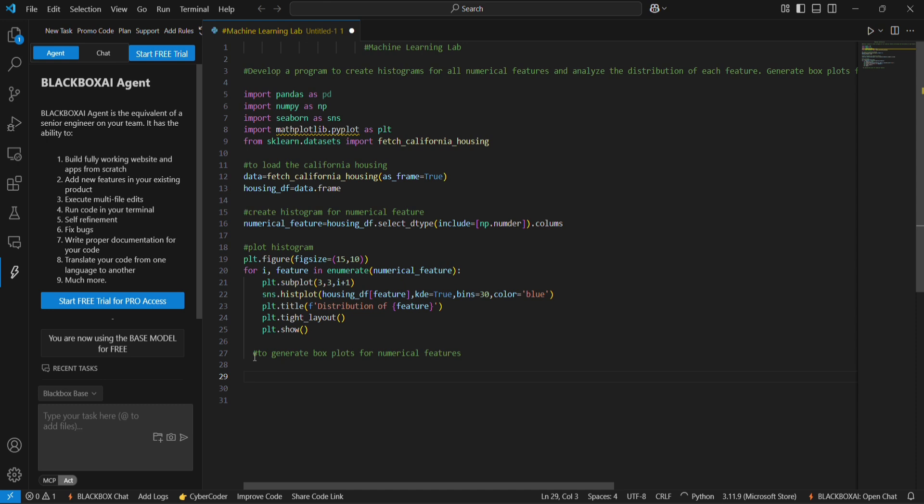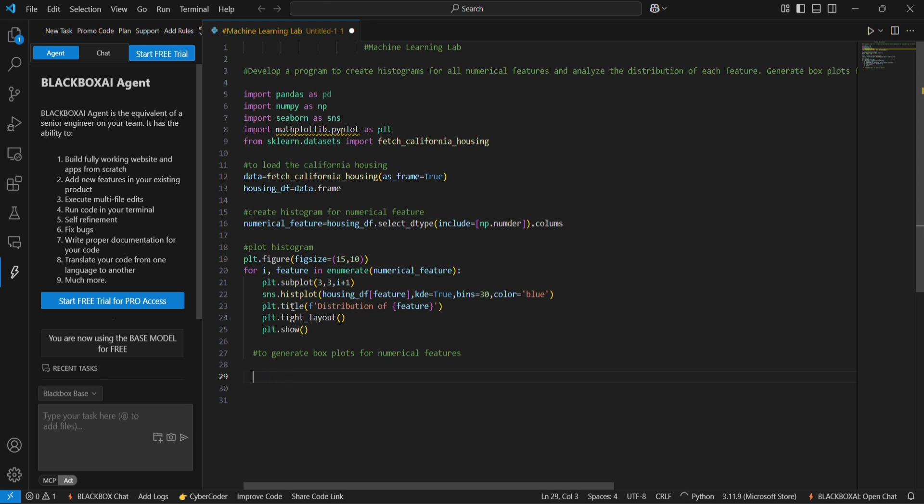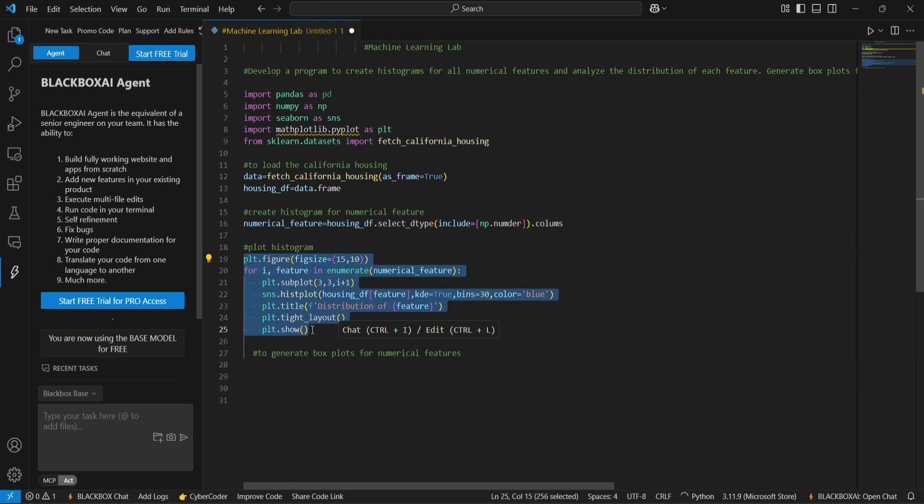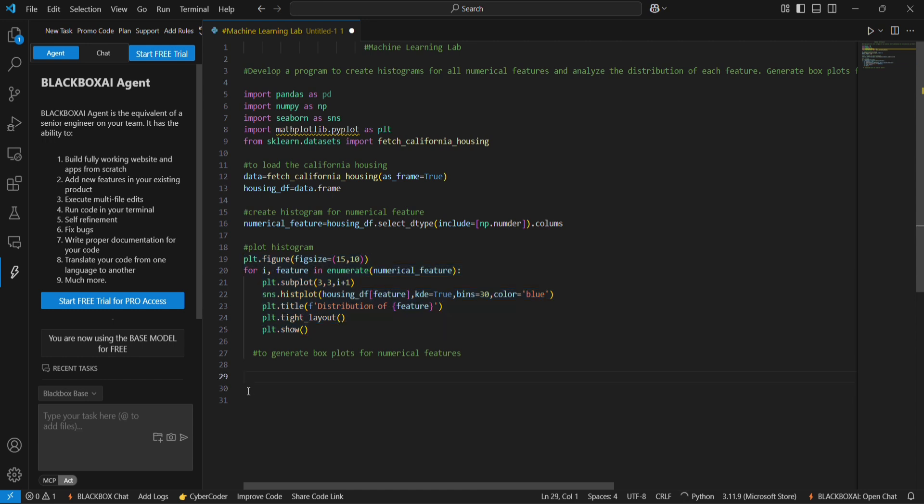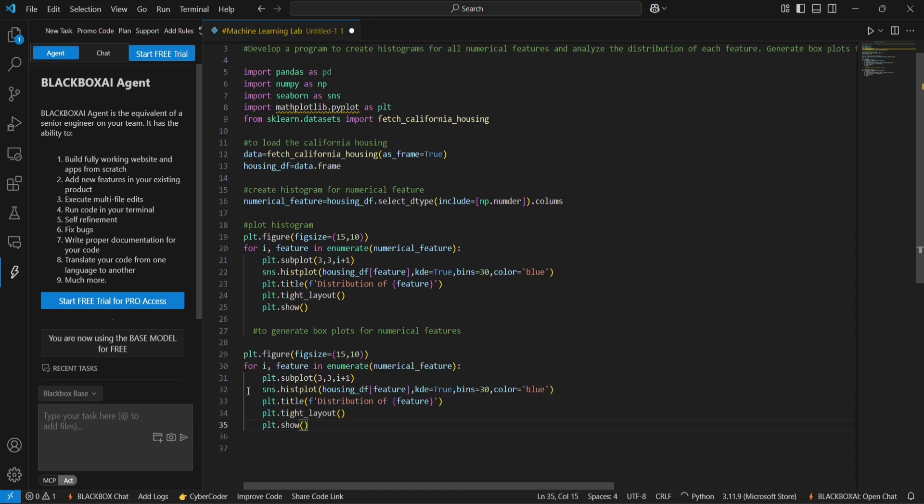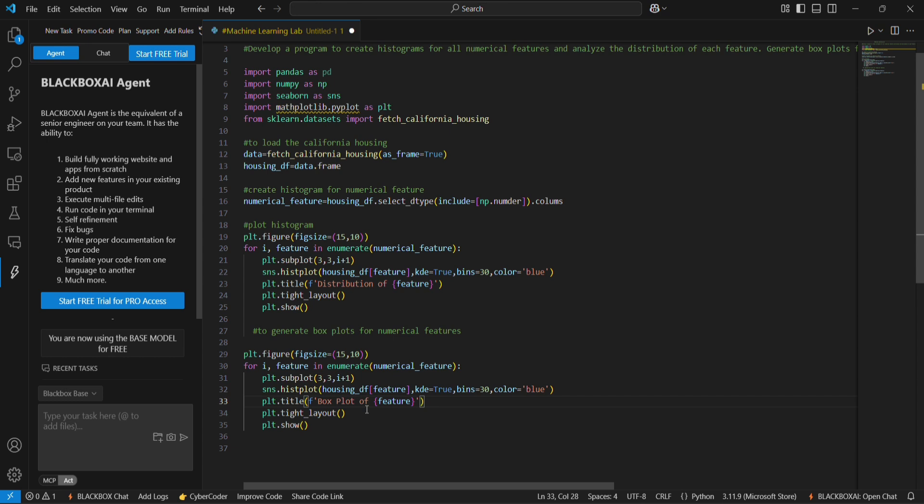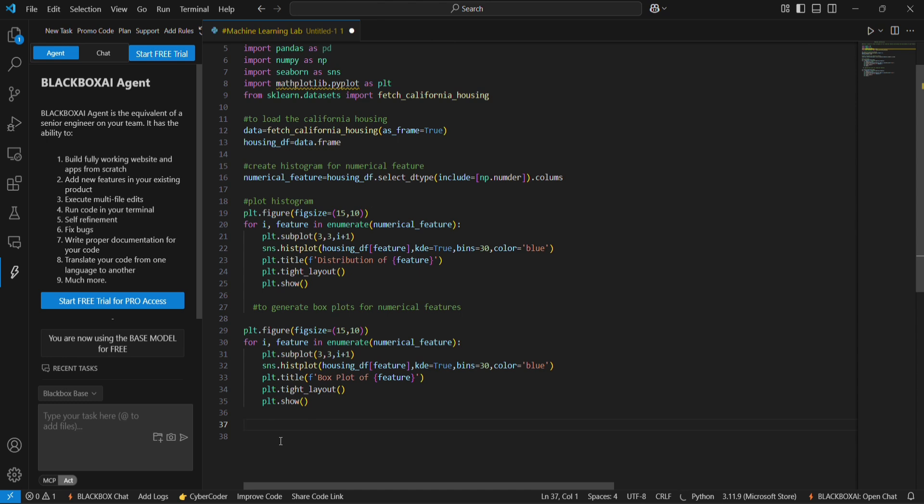To generate the box plot, we are going to add plt.figure. And here I'm going to change the distribution as a box plot.